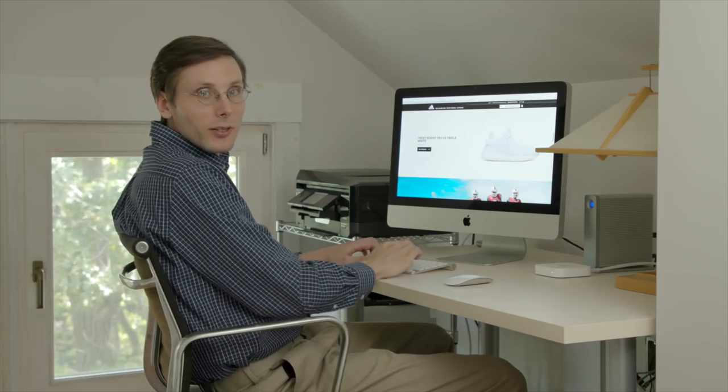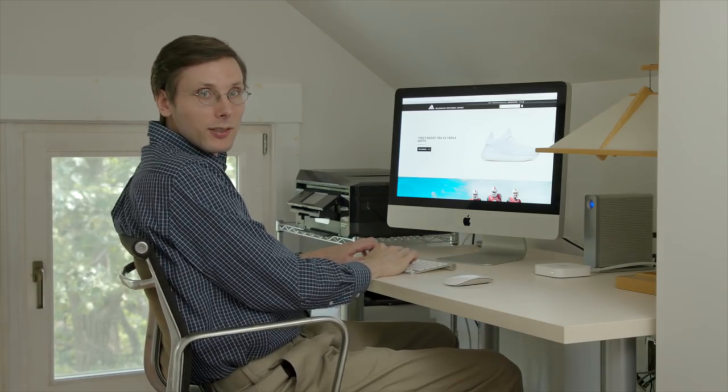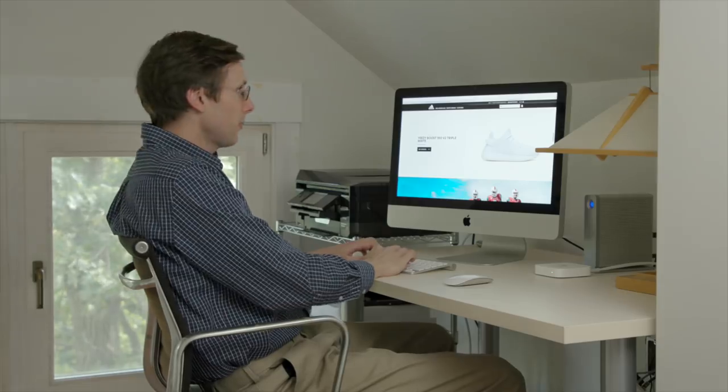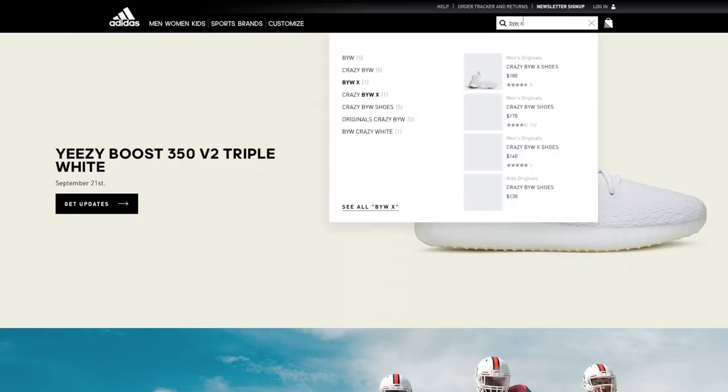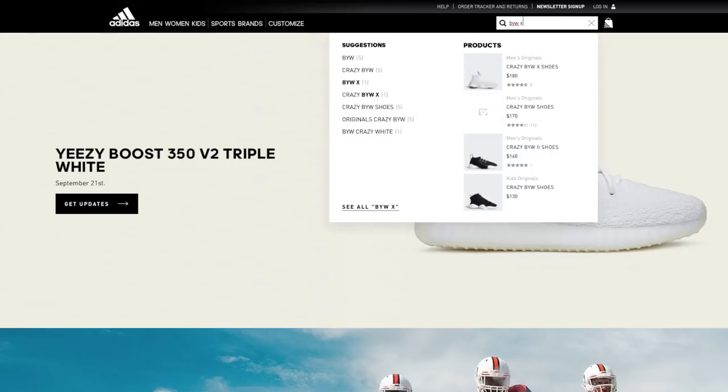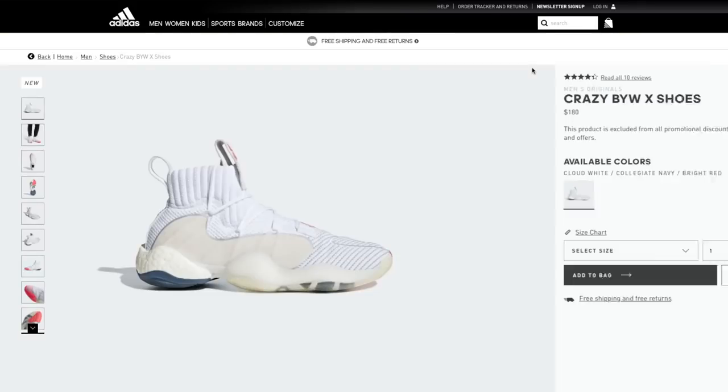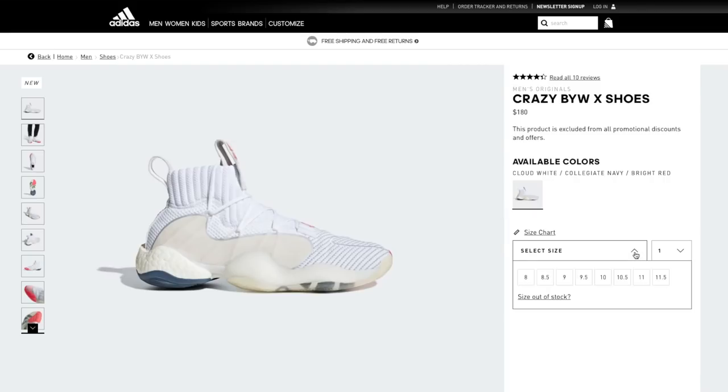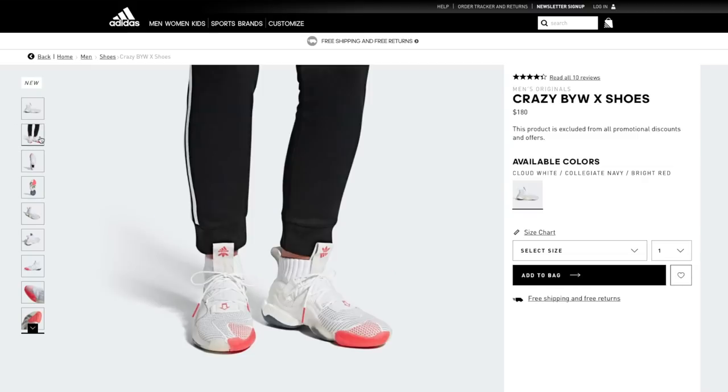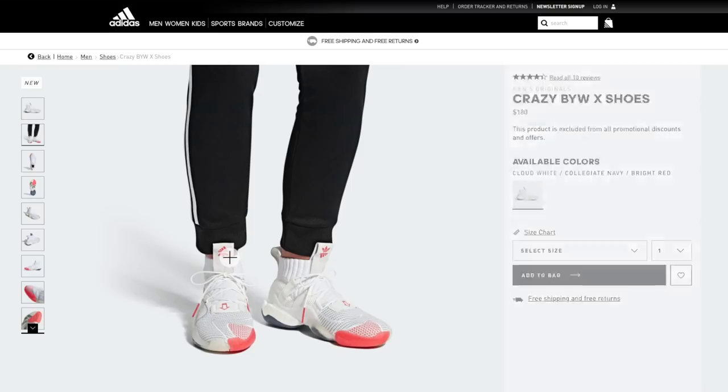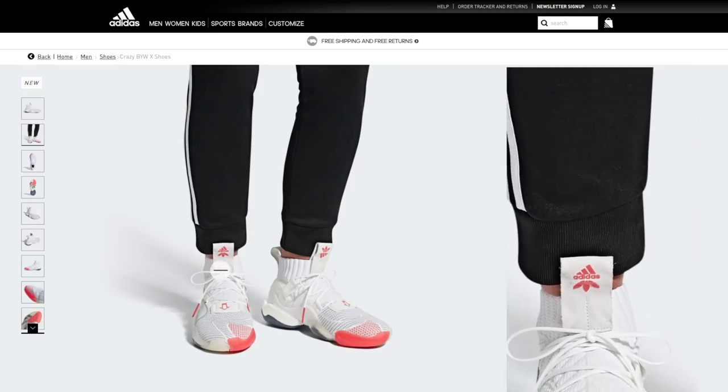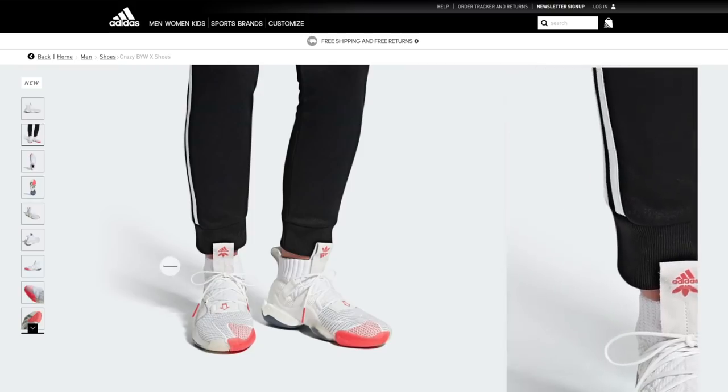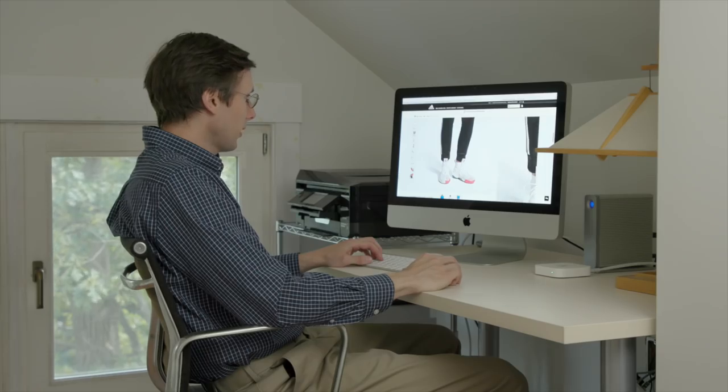Now there is one pair of shoes that I've had my eye on. I'm gonna see if they still have them. That's the BYW X. Last time I checked they had my size. We'll see if it's still there. Still have my size. And I am liking this one. Only thing I'm not sure about is this right here. This little tab on the tongue. Not sure if I like that.